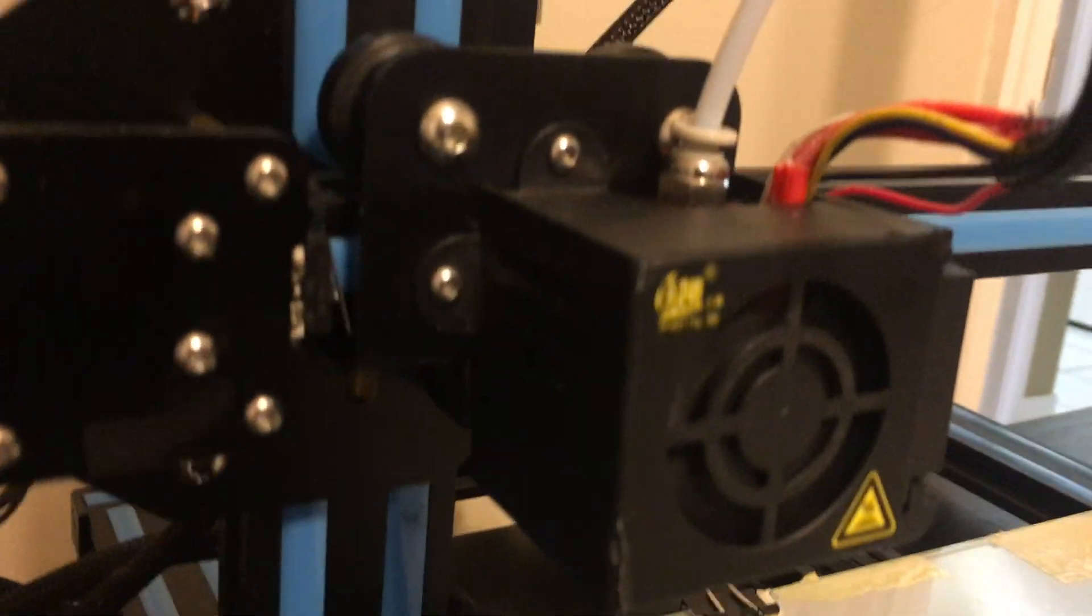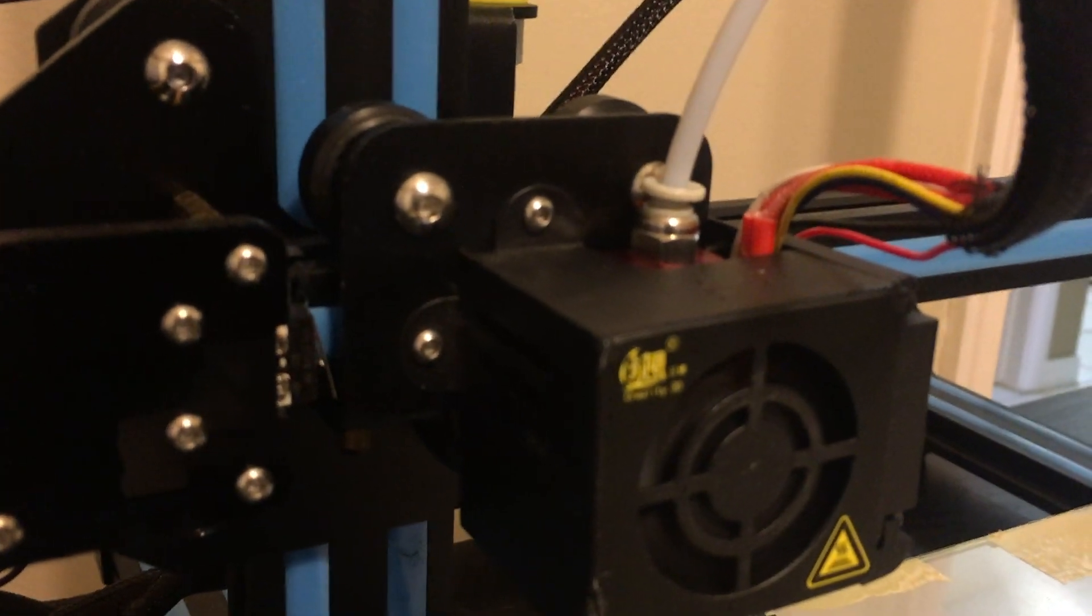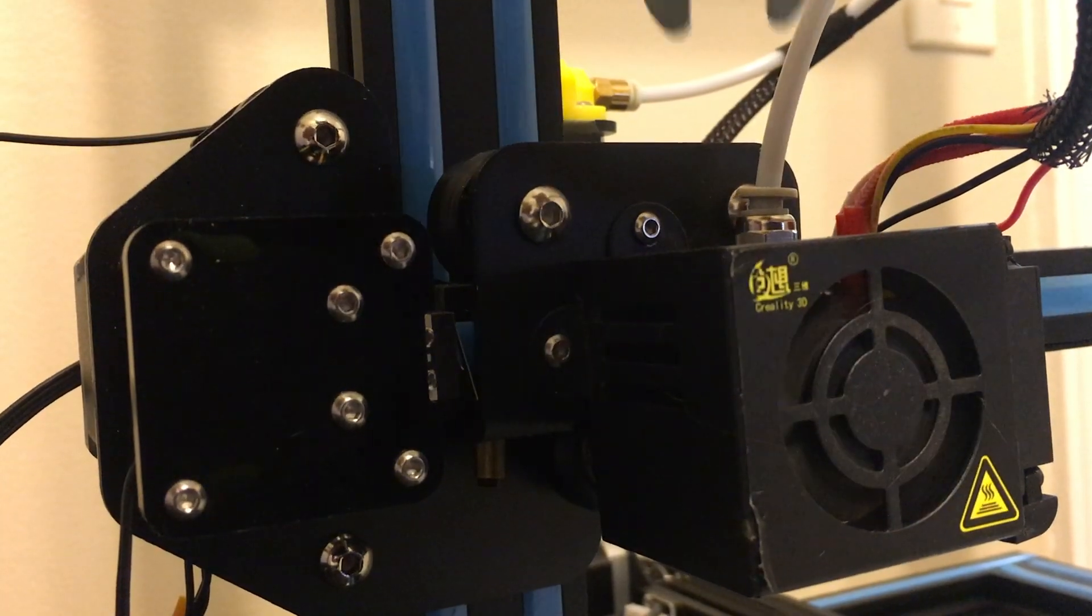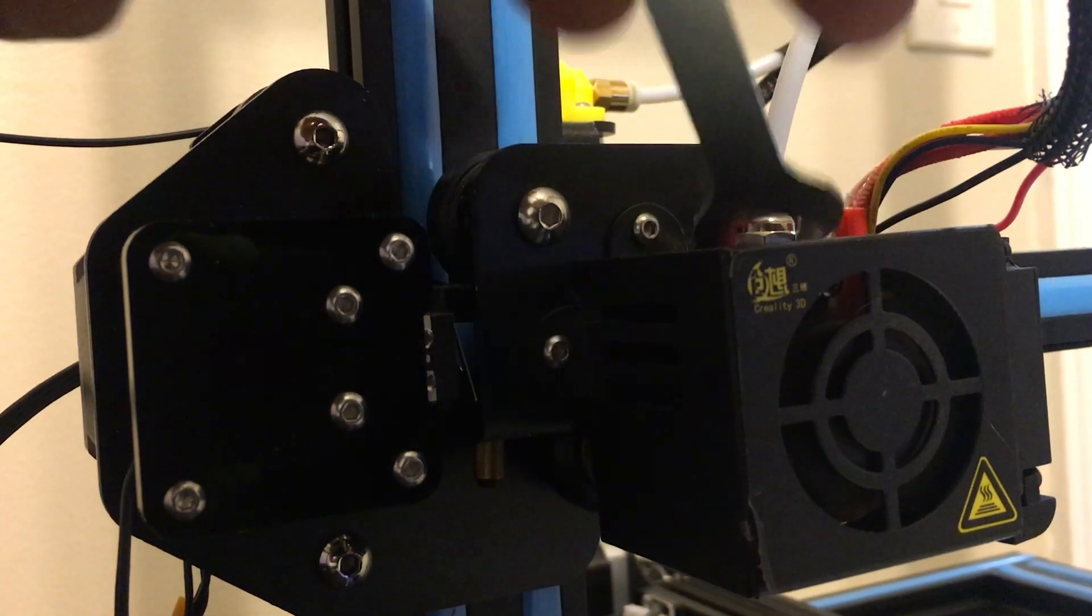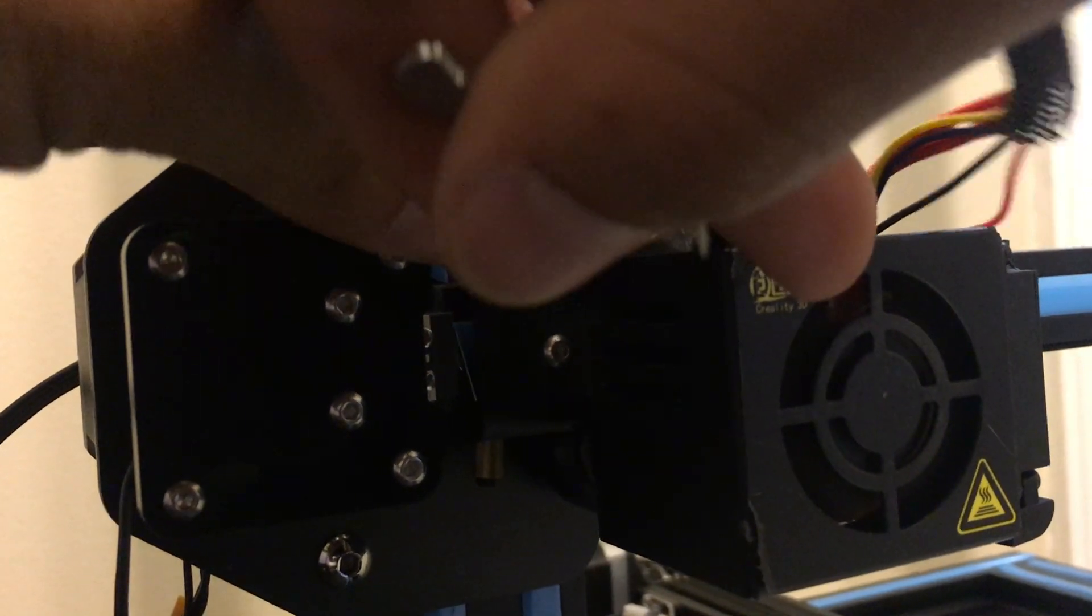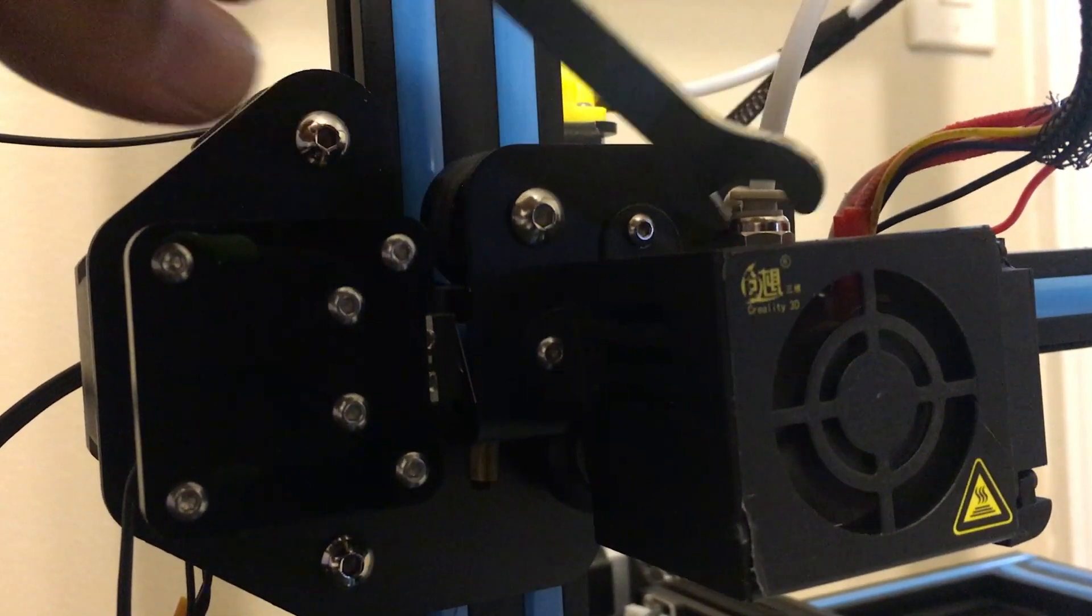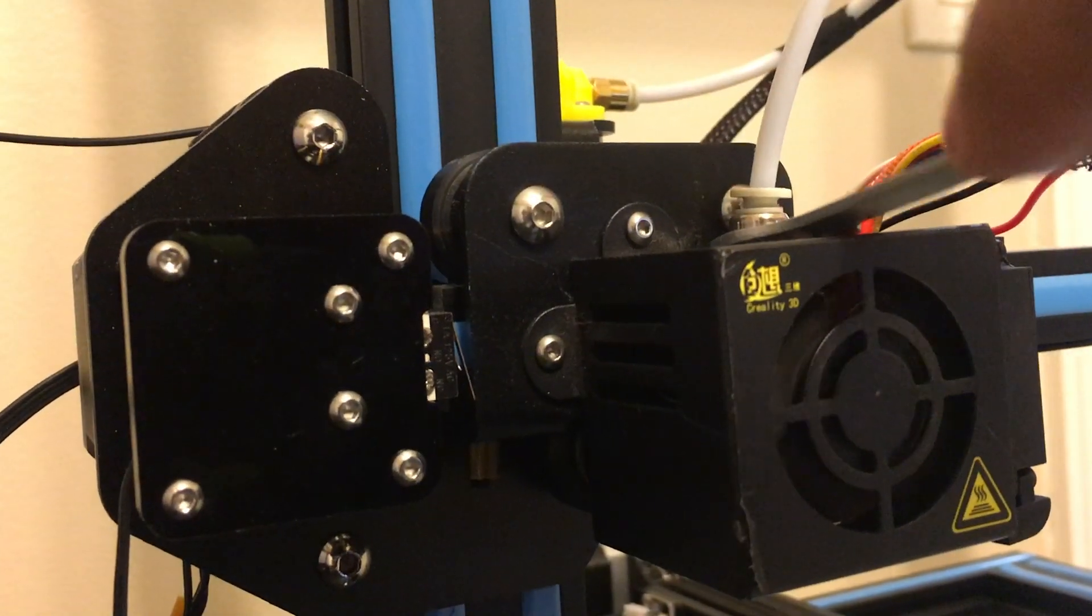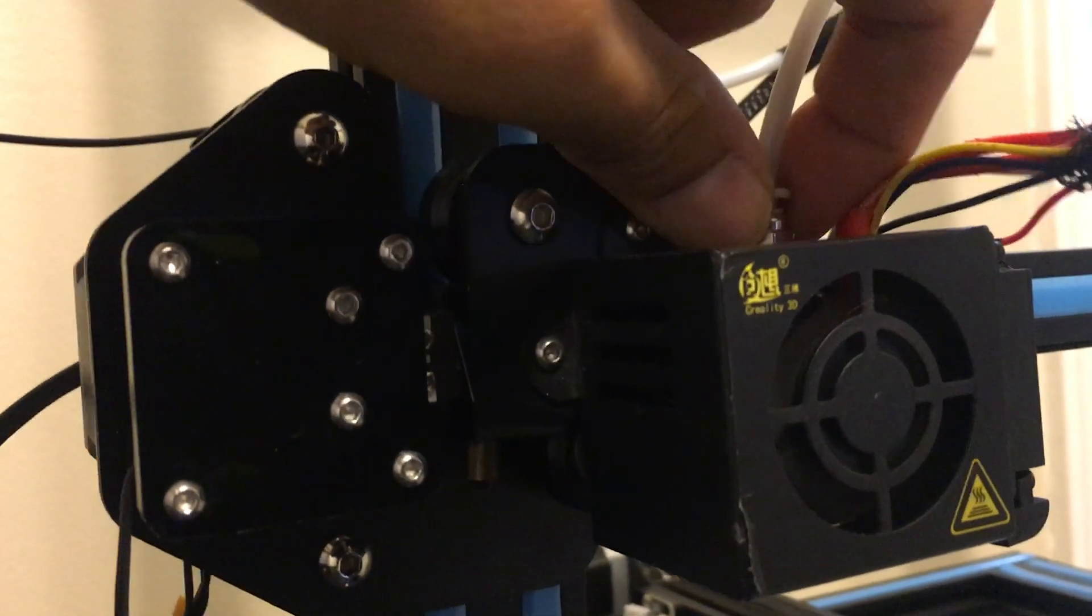Now next step is you need to go ahead and unscrew that. All right. As the nozzle is heating up, what you're going to need to do is get your wrench in here and start to loosen this. All right, now I use my fingers.